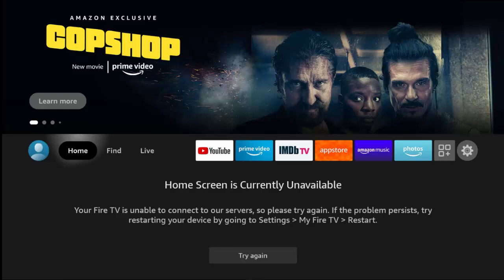After I'd reset it back to factory defaults, I was still getting that same message coming up saying 'Home is currently unavailable.' So what I did was try creating a new user in the profile.